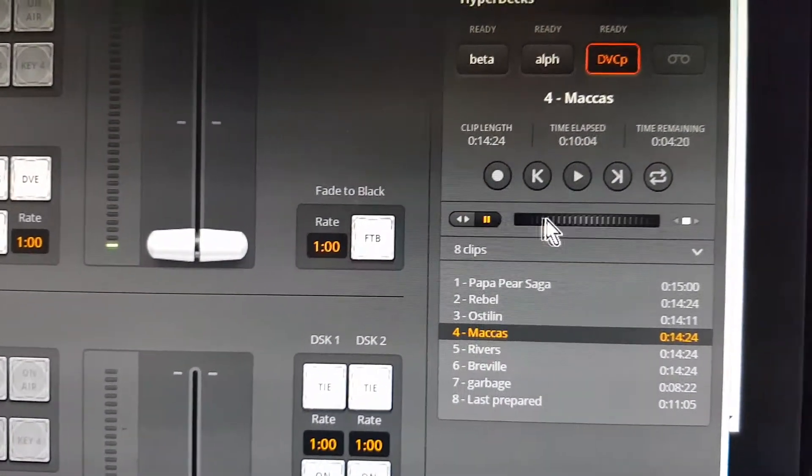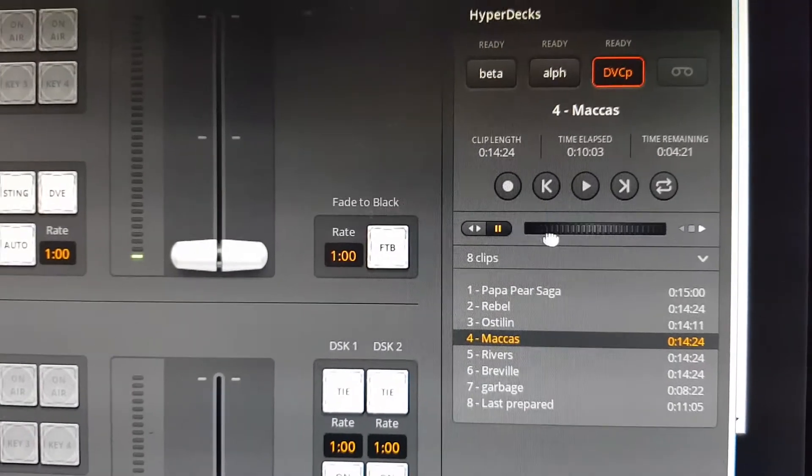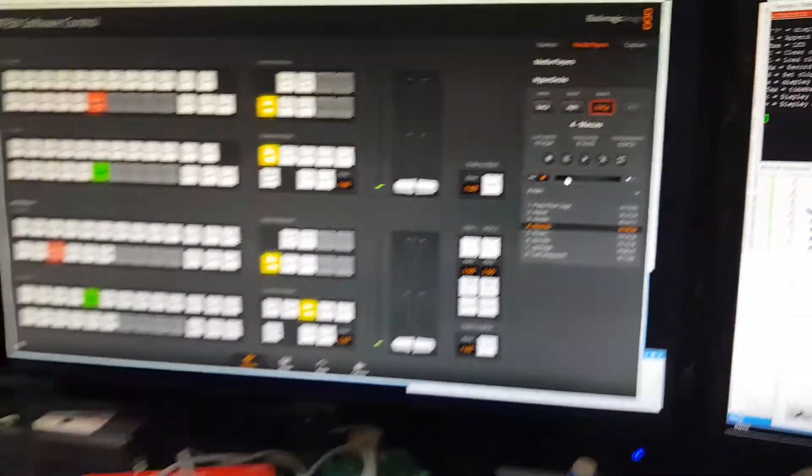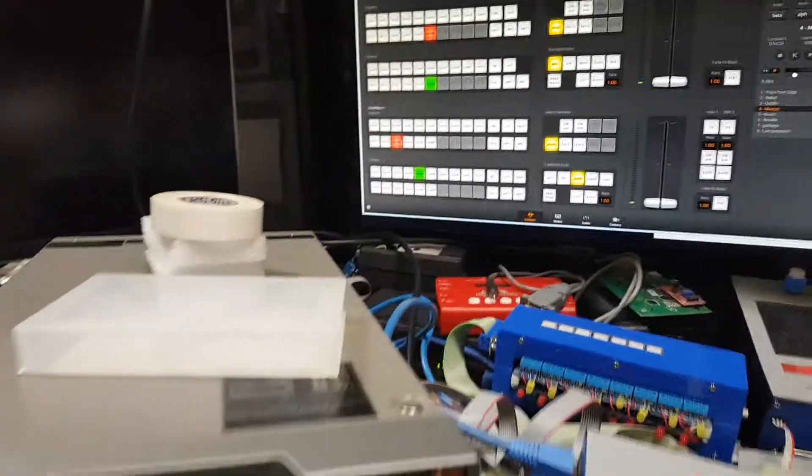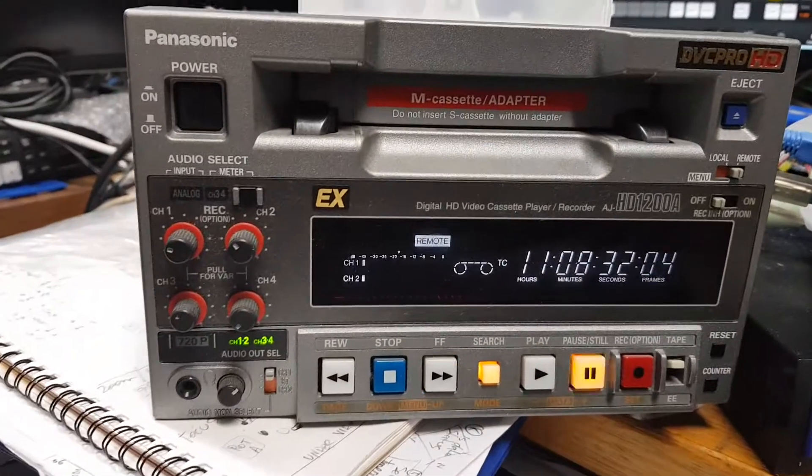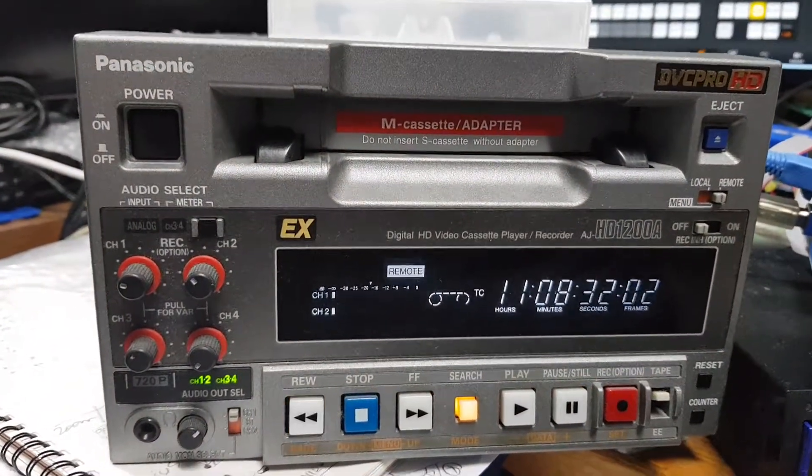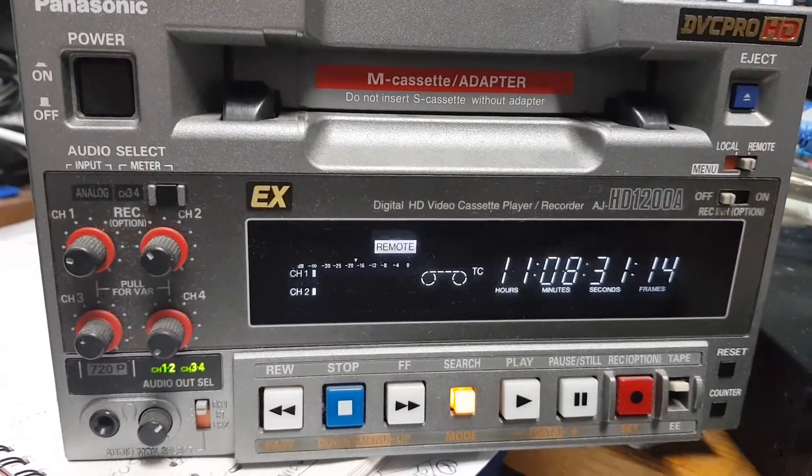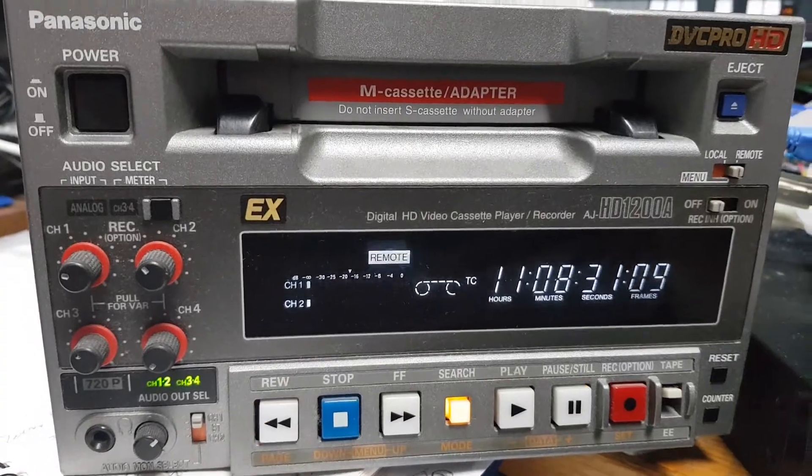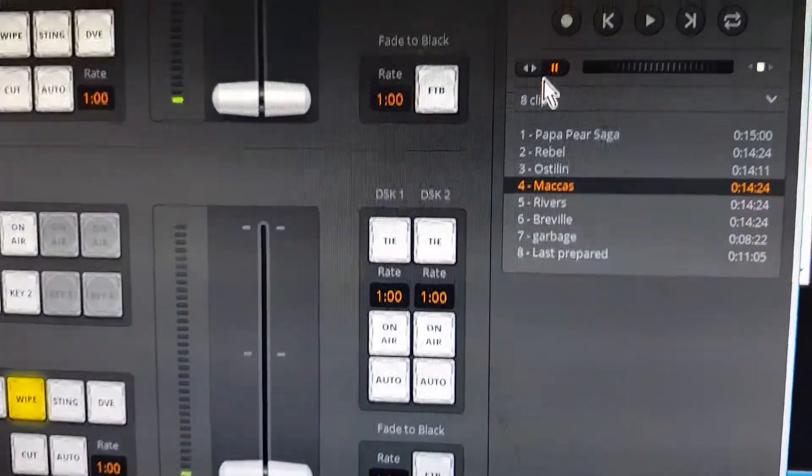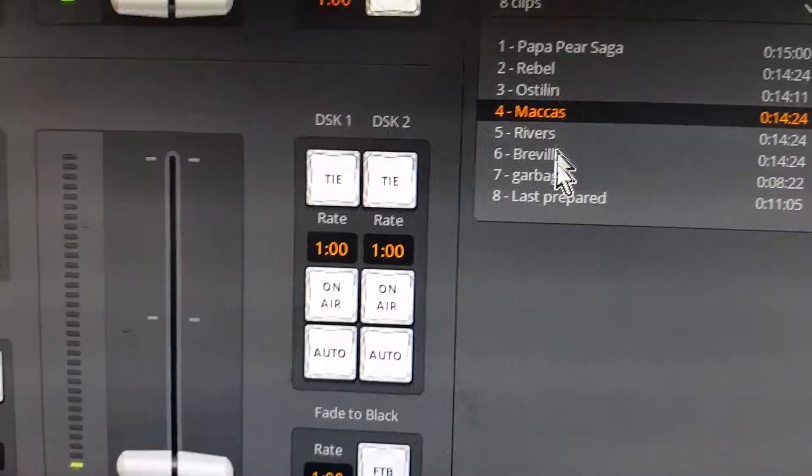I can then switch over to jog mode. You see me jogging backwards, jogging forwards, come back here, jogging backwards, jogging forwards. So it's just doing all the stuff that it will do on a HyperDeck. You can see these are just a list of a lot of commercials I've got here at the moment.